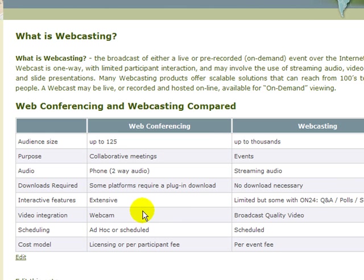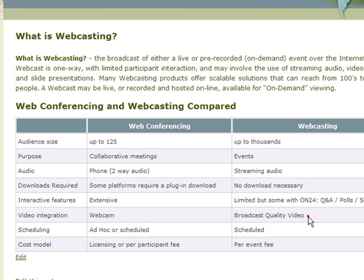With web conferencing, the participants, especially the presenters, use webcams. And with webcasting, broadcast quality video is produced.